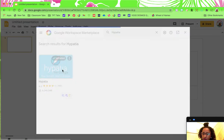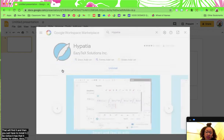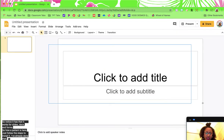So Hypatia is here. Go ahead and get rid of these text boxes that are defaulted. I'm going to go to add-ons and click Hypatia. There's a full editor and a mini editor — I use the mini editor the most, but I'll show you the full one to start.